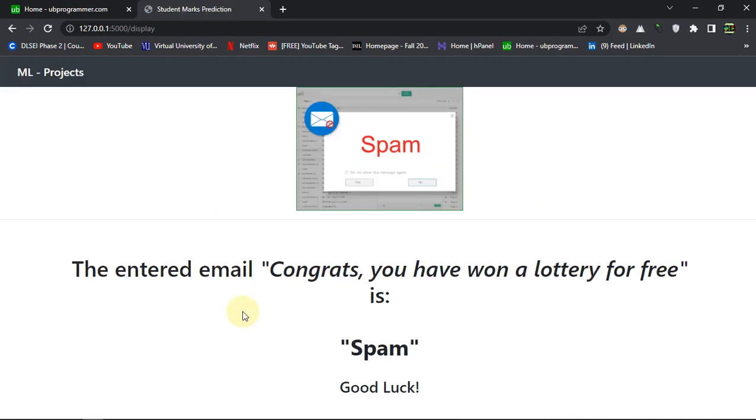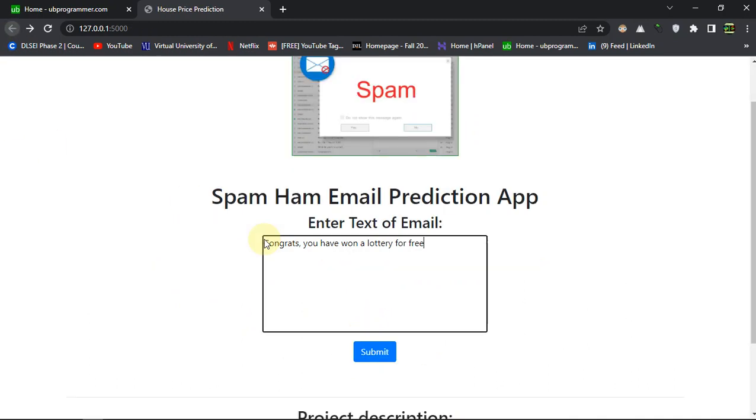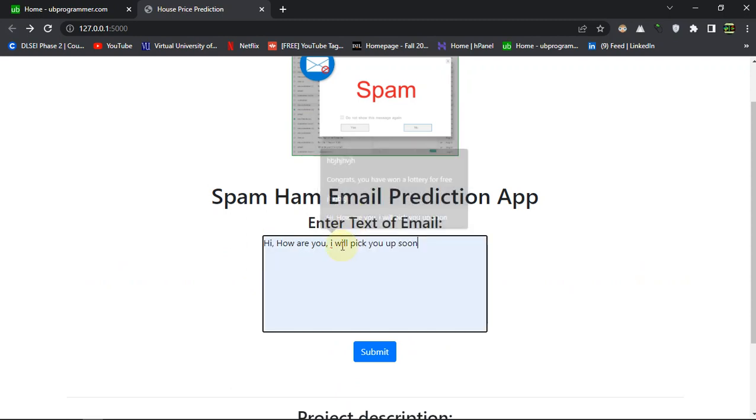And let's just write a normal message. So, hi, how are you? I will pick you up soon. This is a normal message which is not spam. Obviously we can sense that.